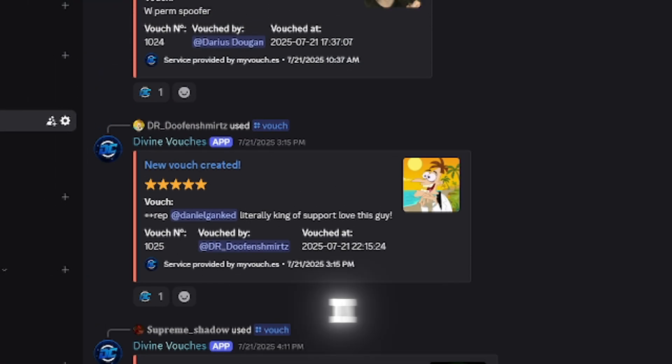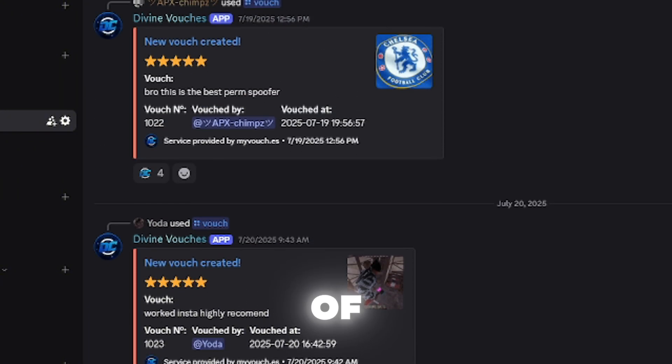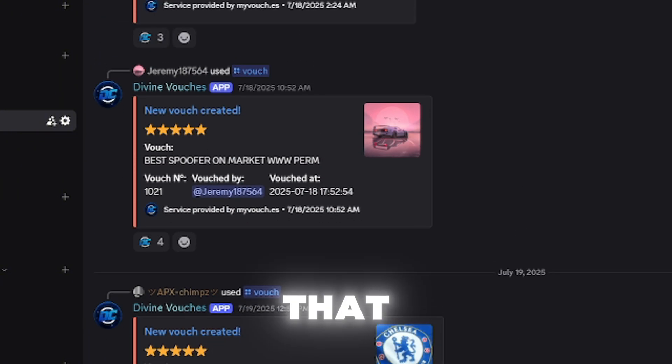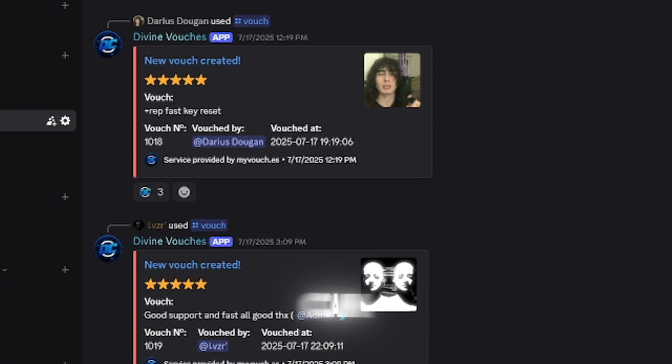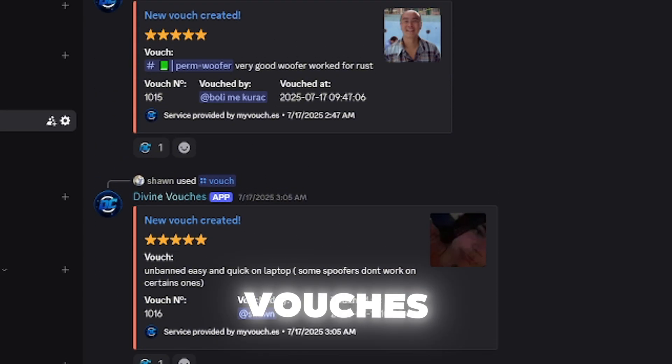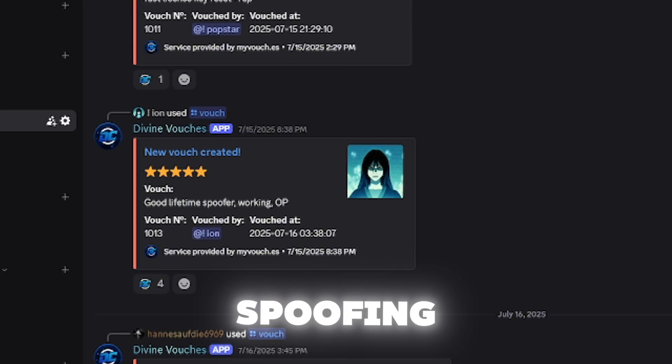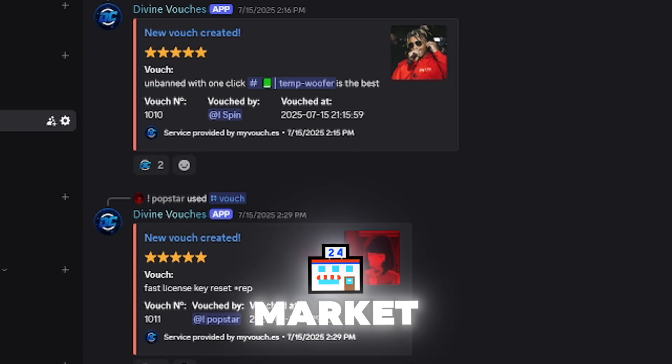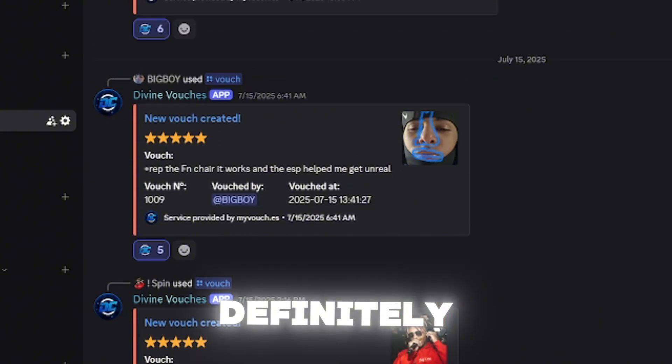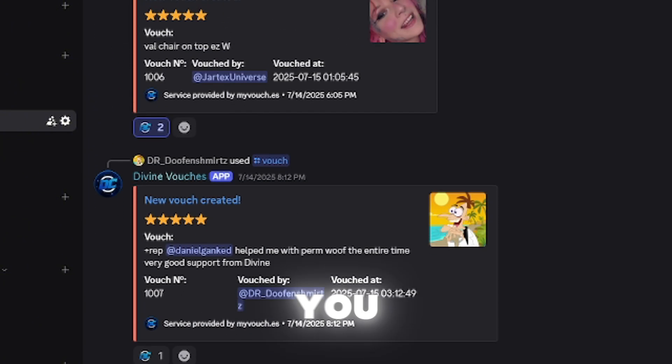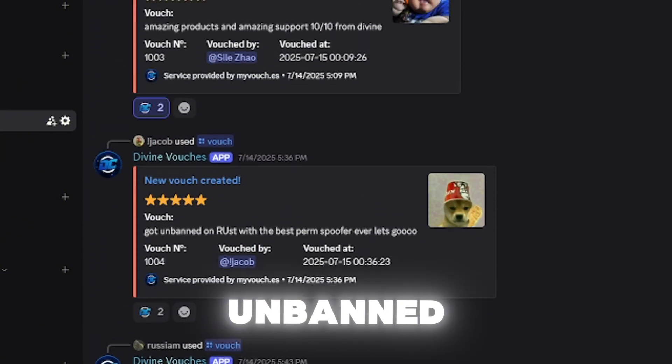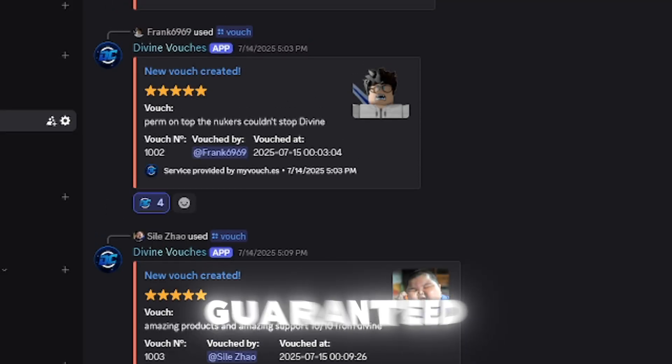So before I end off this video, I'm going to be showing you all of the different vouchers that Divine has on their server. As you can see, they currently have over 1000 vouchers, more vouchers than any other spoofer provider on the market. So you guys definitely want to choose a provider like Divine. You will not be disappointed and you're going to be unbanned guaranteed.